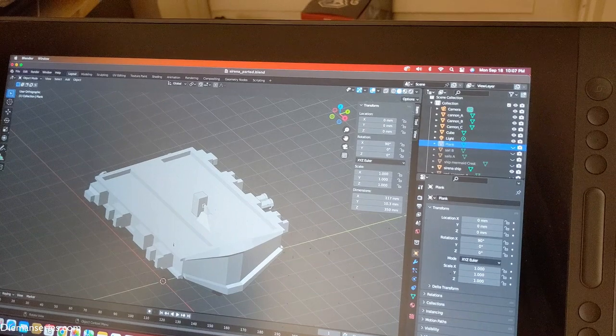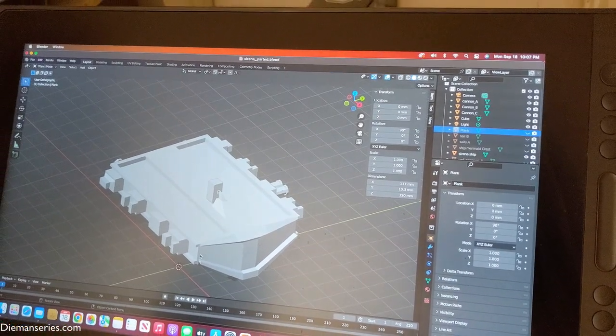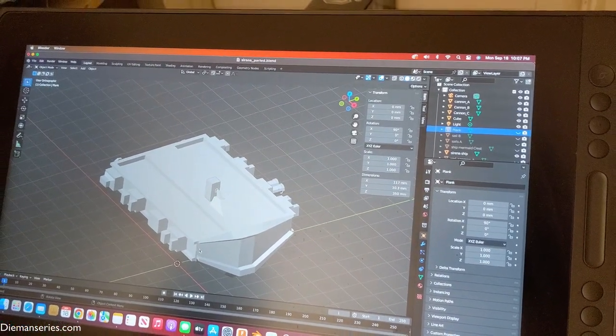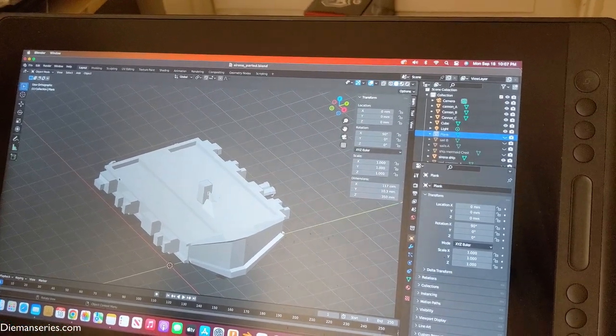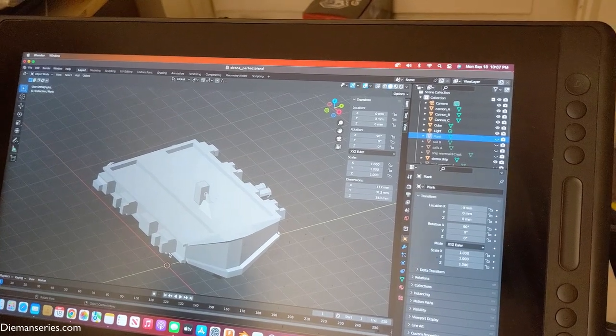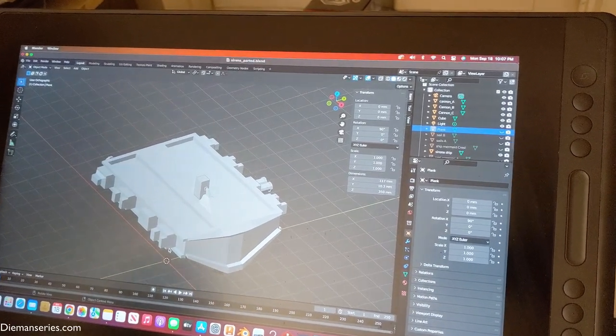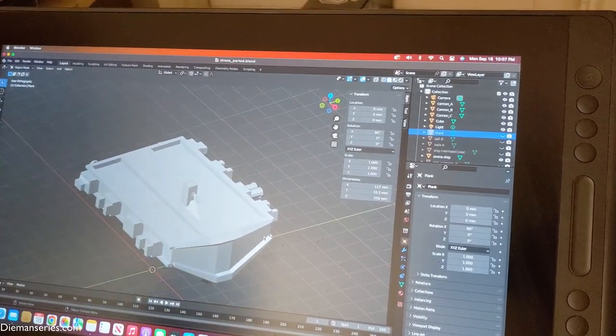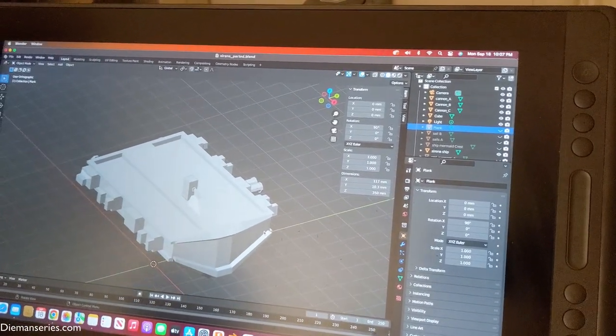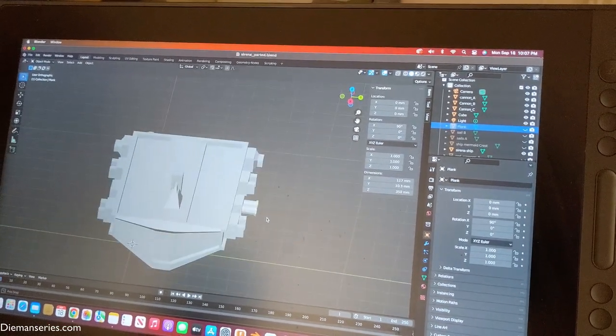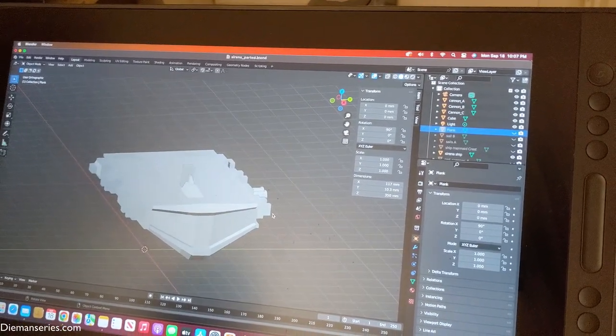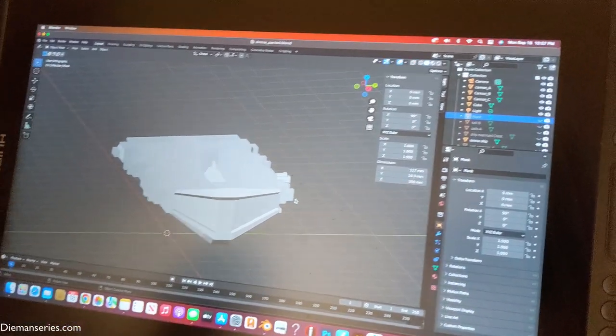That's it. And then we're going to cut this apart. I want to try to take it out section by section, panel by panel, so it's easier to print. All right, everybody, that's a quick update on the Sirena Malvada. Until next time, check out DiamondSeries.com. Bye!